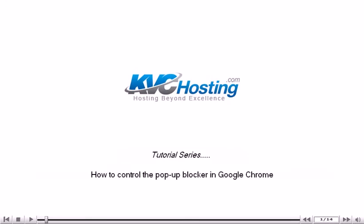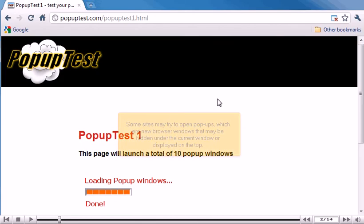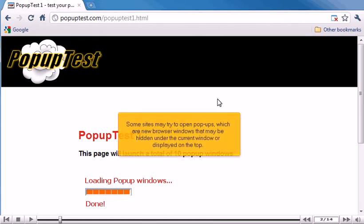How to control the pop-up blocker in Google Chrome. Some sites may try to open pop-ups, which are new browser windows that may be hidden under the current window or displayed on the top.